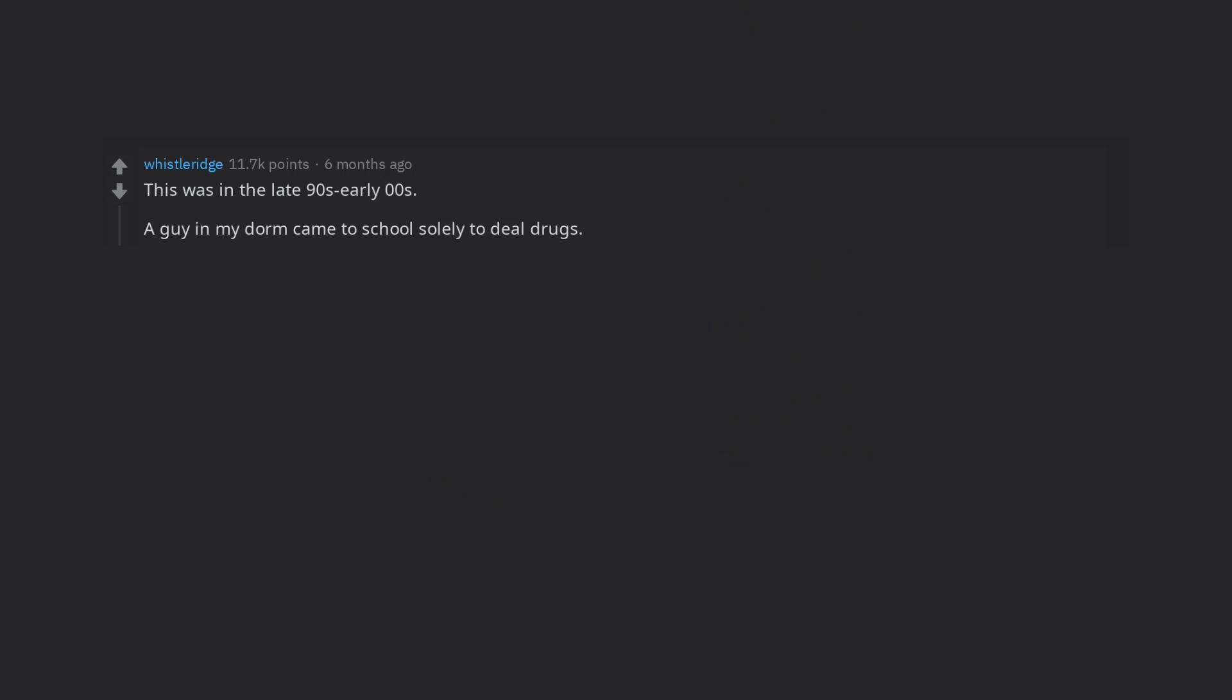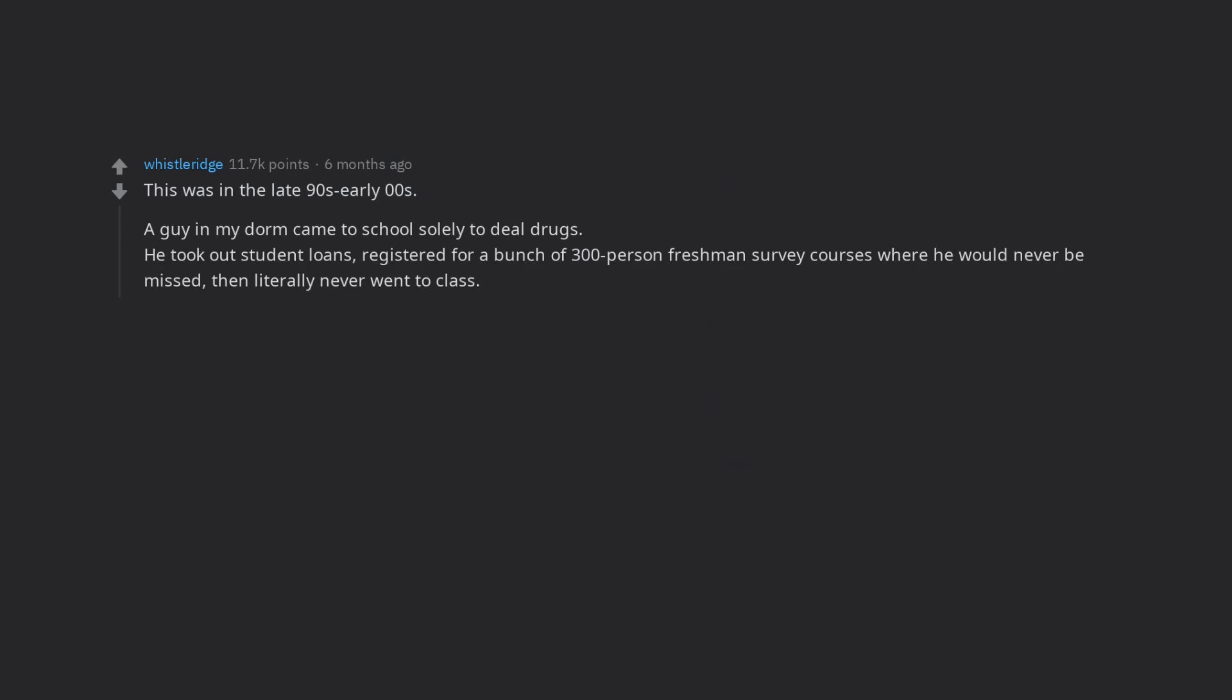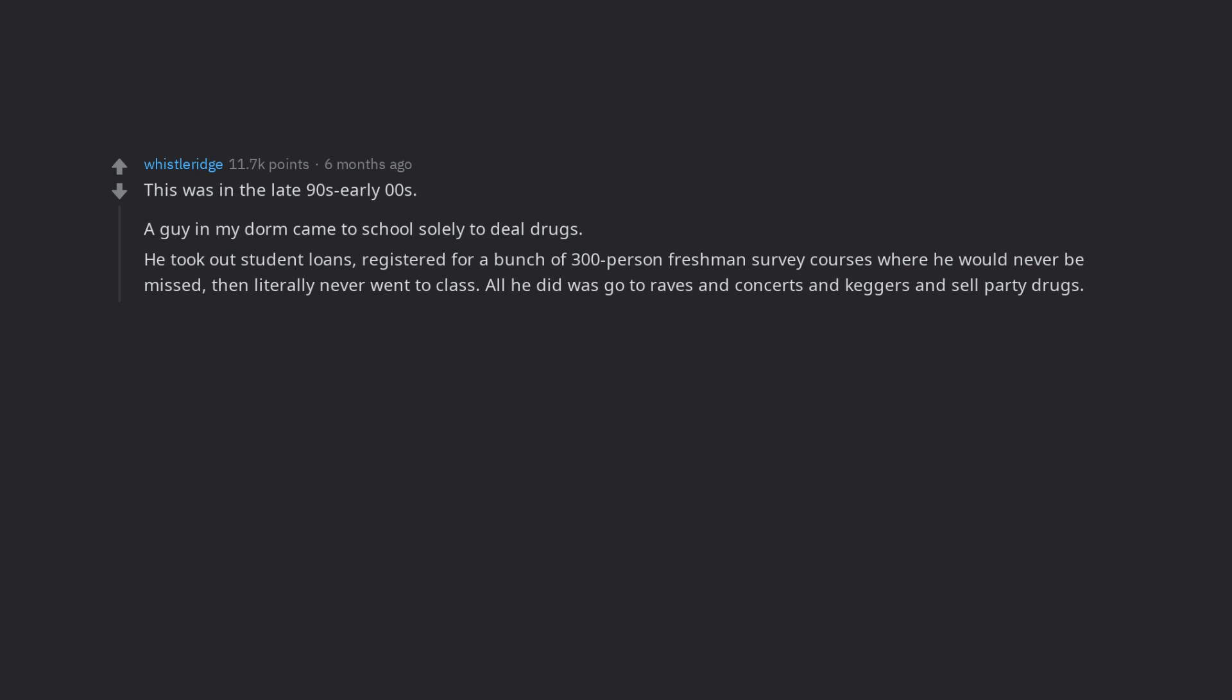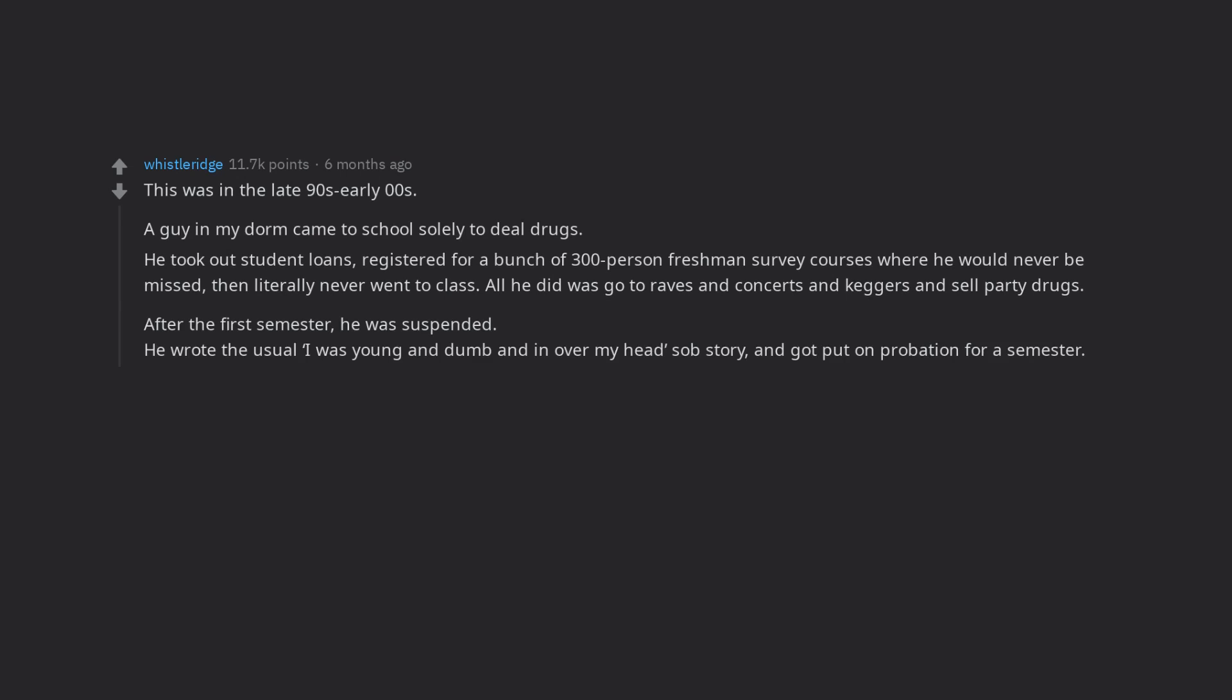A guy in my dorm came to school solely to deal drugs. He took out student loans, registered for a bunch of 300 person freshman survey courses where he would never be missed, then literally never went to class. All he did was go to raves and concerts and keggers and sell party drugs. After the first semester, he was suspended. He wrote the usual I was young and dumb and in over my head sob story, and got put on probation for a semester.